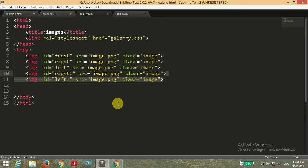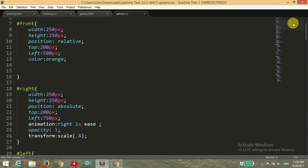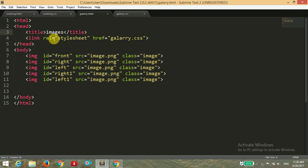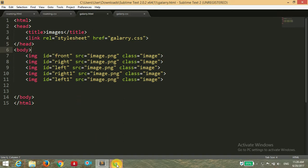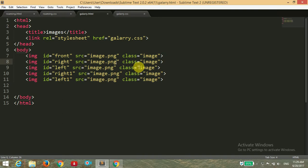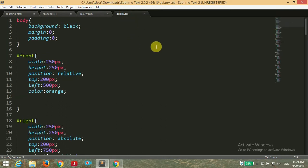First of all, we have two files: gallery.html and a CSS file. I will explain the HTML file first — here I have a basic HTML skeleton with an HTML tag, head tag, and title tag. I link the CSS file with href equals gallery.css. Inside the body tag I have 5 images total. I am giving the ID of 'front' for the front image, then 'right', 'right-one', 'left', and 'left-one'. I have used the same image for all these IDs — you can use any image you want. I have given all images the same class of 'images', then closed the body and HTML tags.